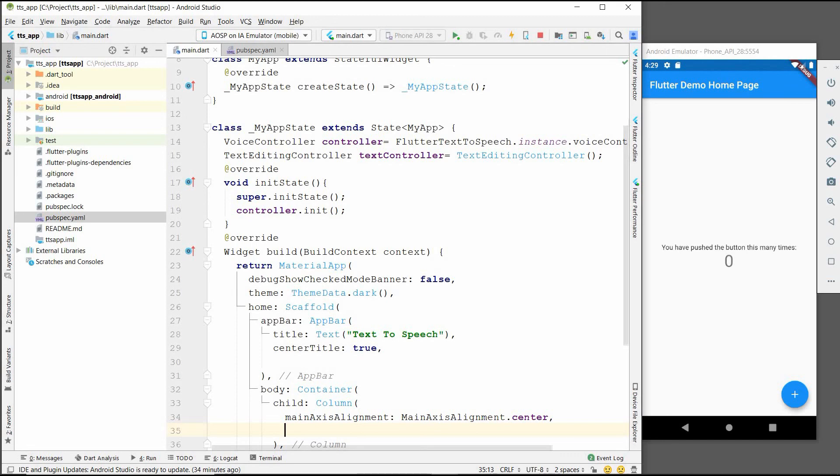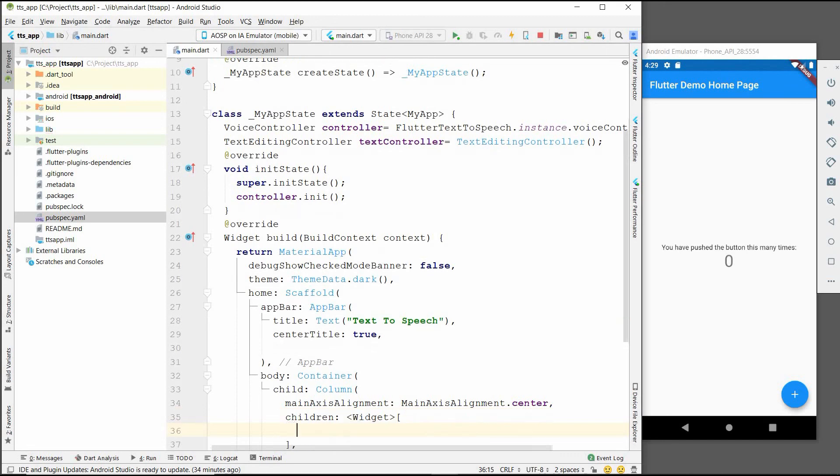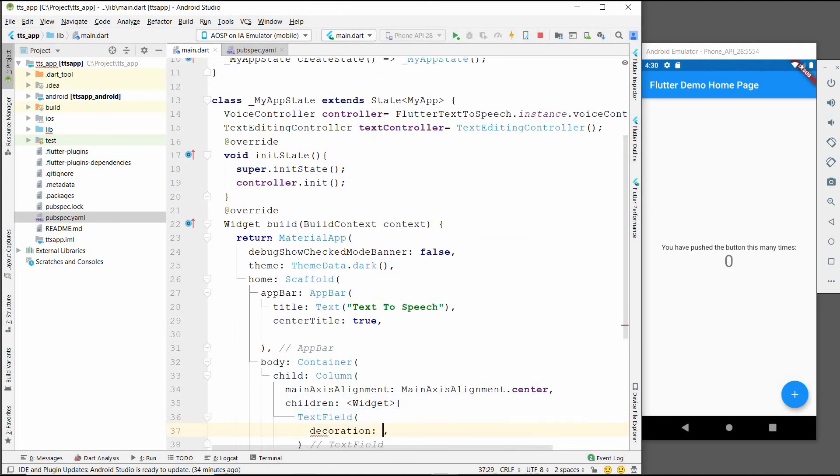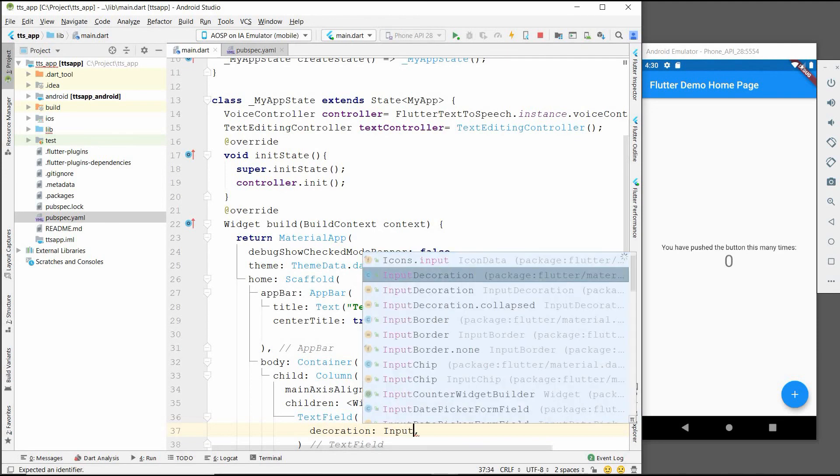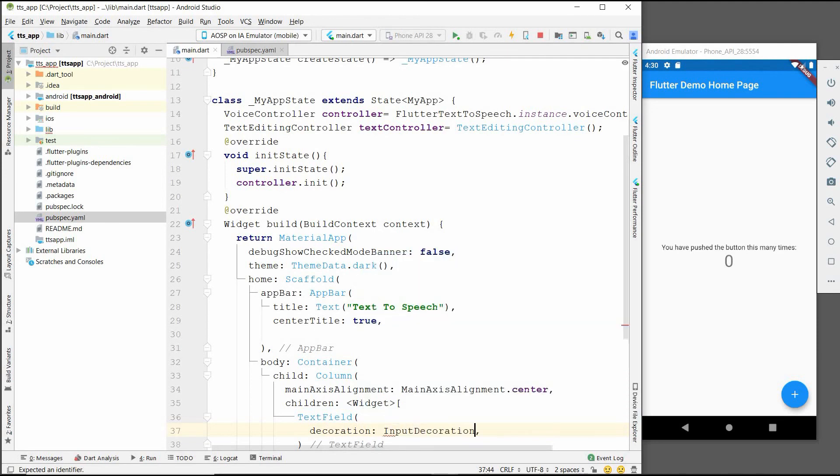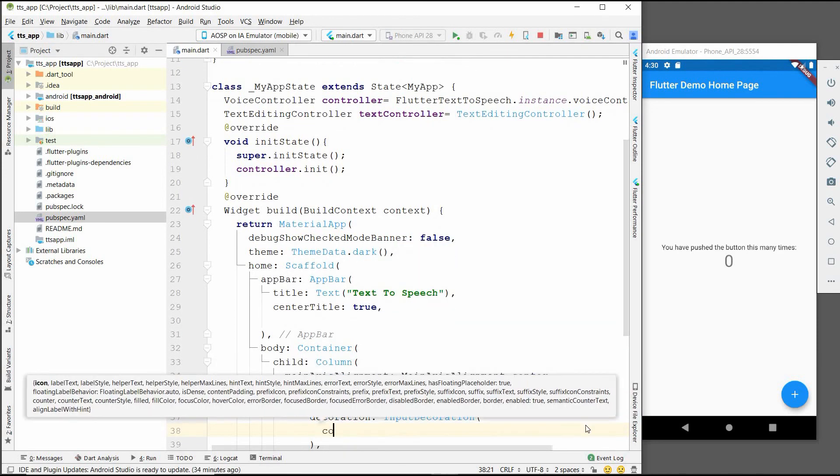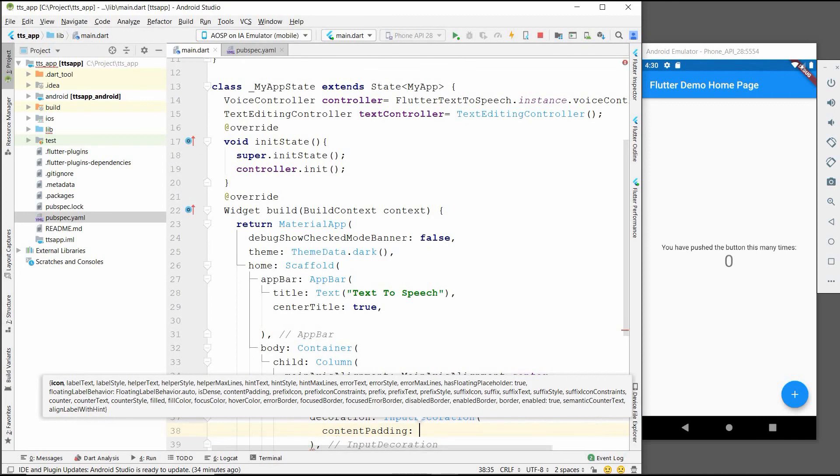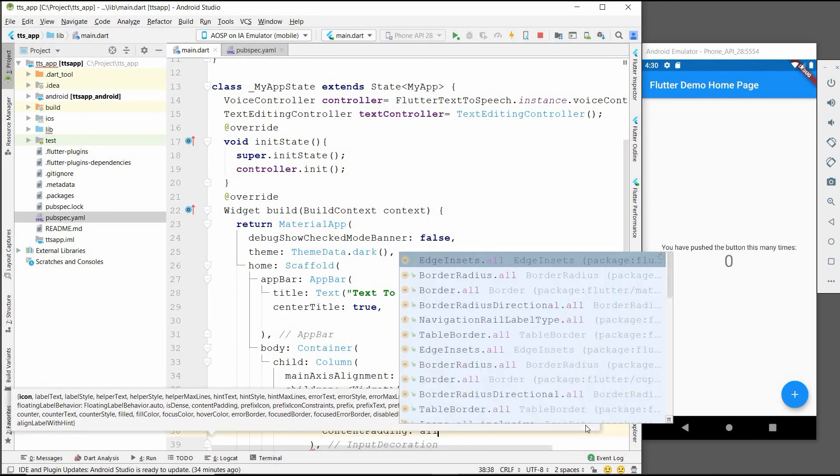And after adding the alignment, there will be children. In children there will be a TextField. For the text field we will give the decoration, which will be an InputDecoration with content padding, and the padding will be 10.